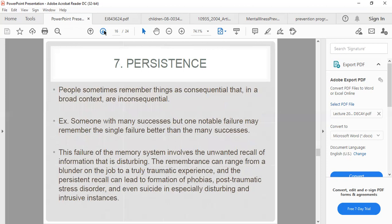Persistence is when people sometimes remember things as consequential that in a broader context are inconsequential. This failure of the memory system involves unwanted recall of disturbing information. The remembrance can range from a blunder at work to a truly traumatic experience, and persistent recall can lead to phobias, post-traumatic stress disorder, and even suicide in especially disturbing cases. For example, someone with many successes but one notable failure may remember that single failure better than all the successes — like a celebrity whose one scandal erases everything they have done.